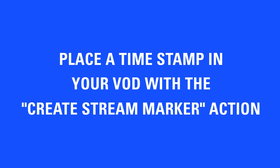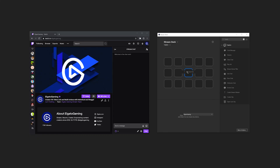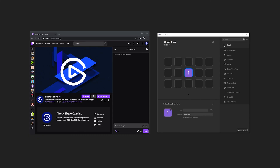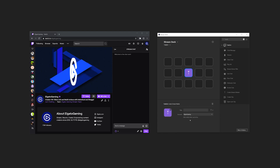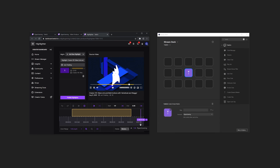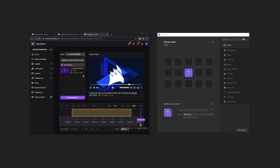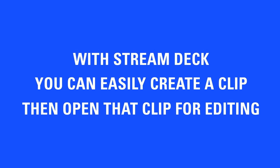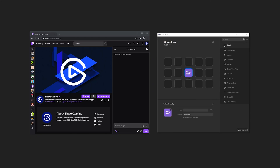Placing timestamps in your stream lets you easily find key moments after the stream has ended. Markers appear in the VOD. Use the clip action to instantly capture a 90-second clip, and use the open last clip action to open the most recent clip for easy editing and sharing.